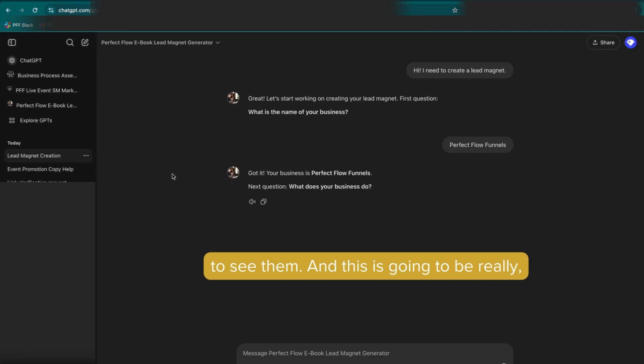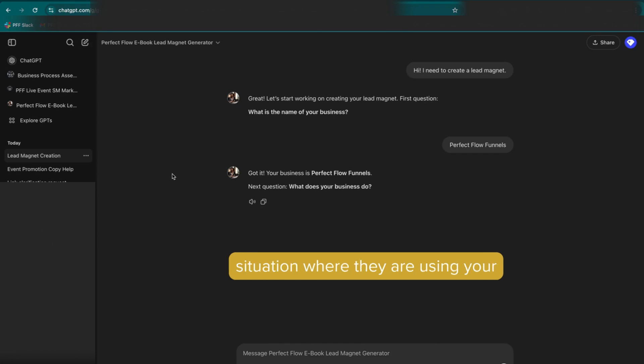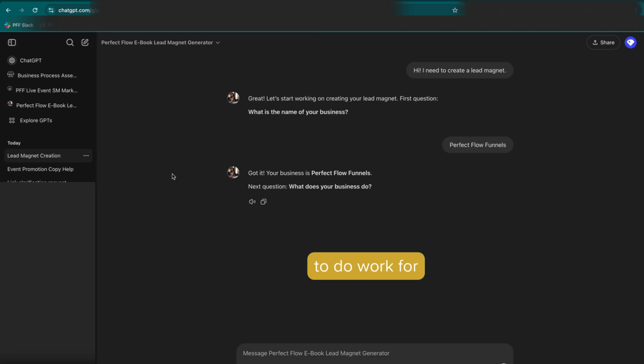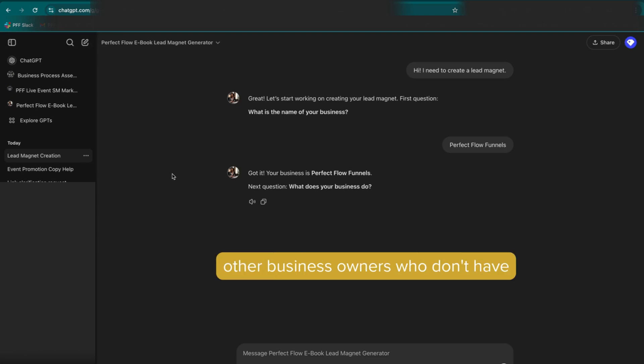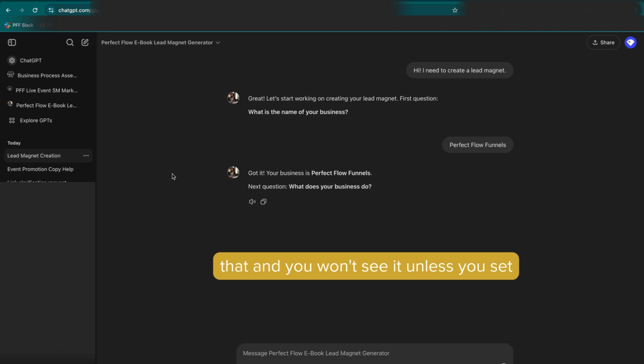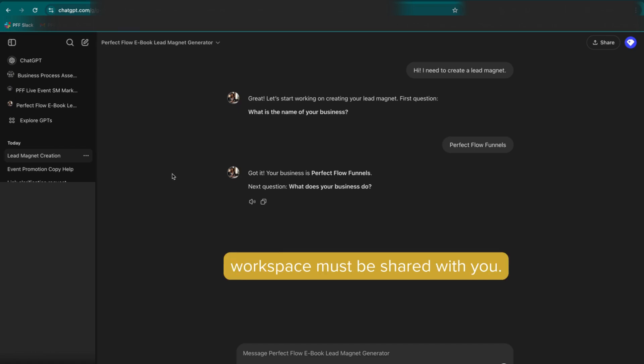And this is going to be really, really important, especially if you are working with people who are freelancers, because what you don't want is a situation where they are using your GPTs that you have created to produce outputs for your specific business to do work for other business owners who don't have their own custom GPTs. And they'll be able to do that. And you won't see it unless you set a precedent that every conversation that takes place in the workspace must be shared with you.